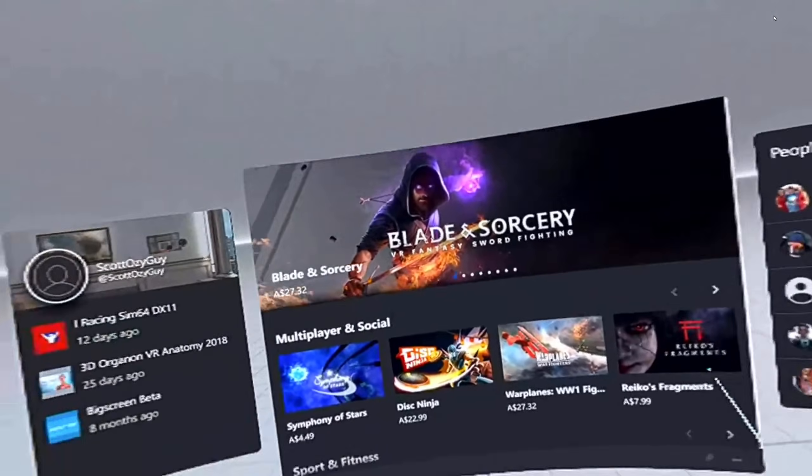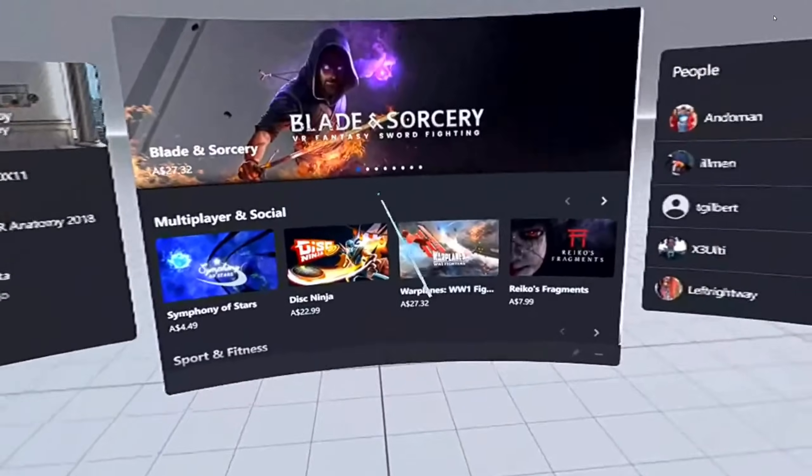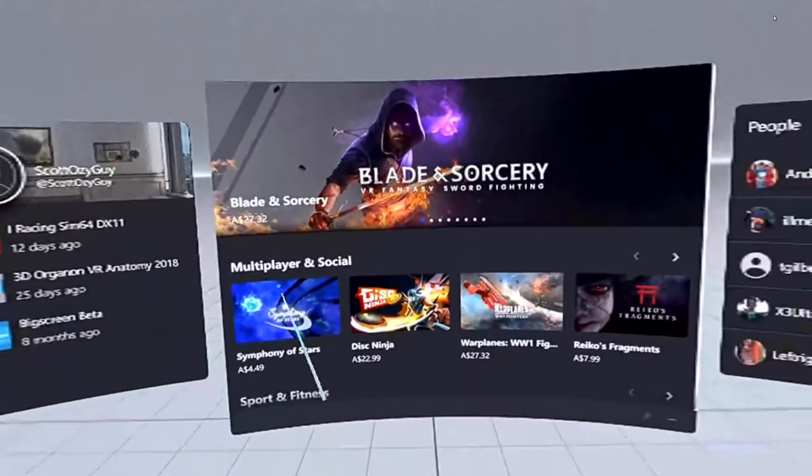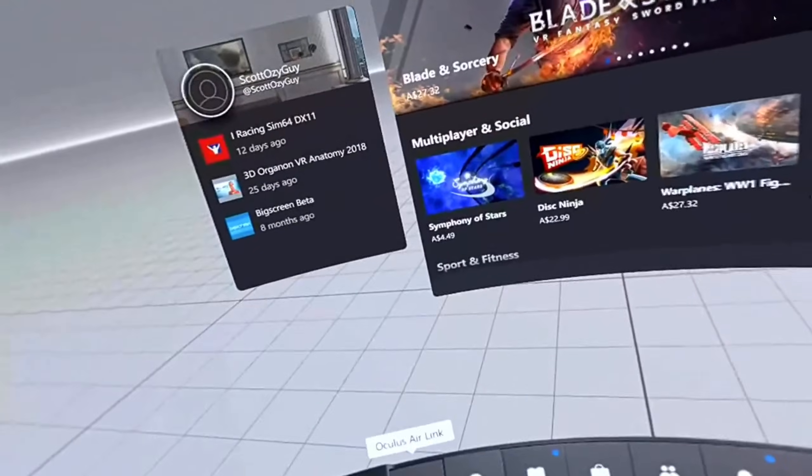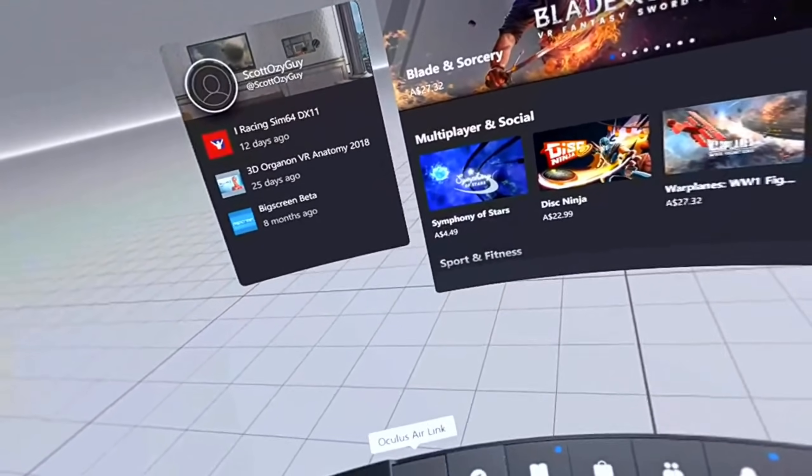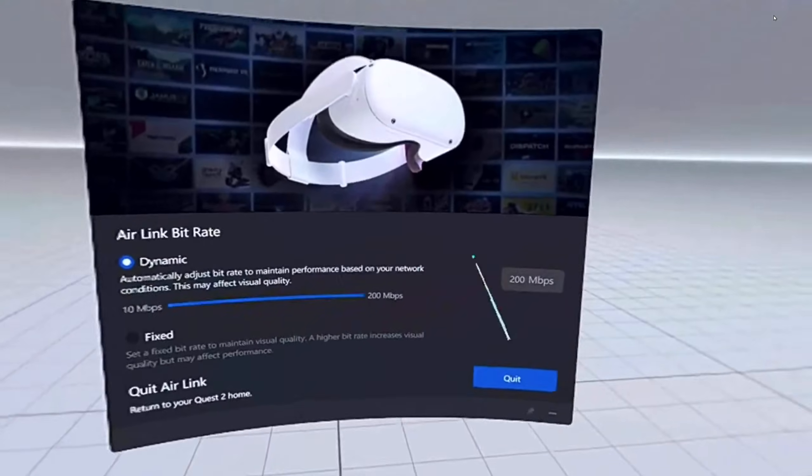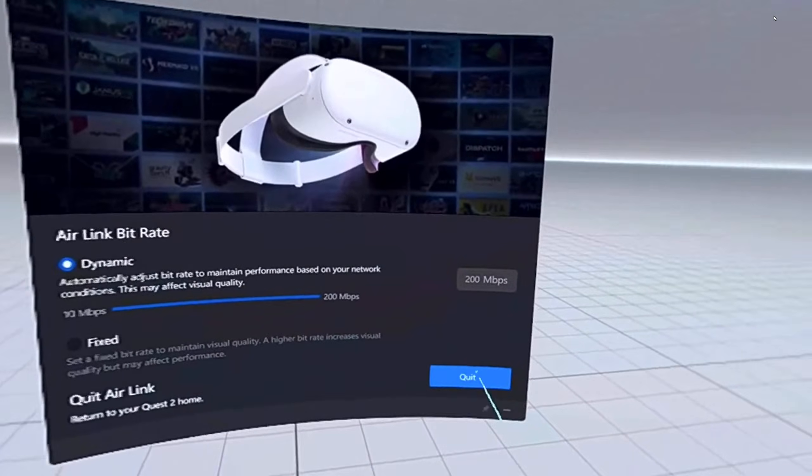Okay, so you're now in air link. But first, we want to go back a step. So click the air link button in the menu, click quick settings.